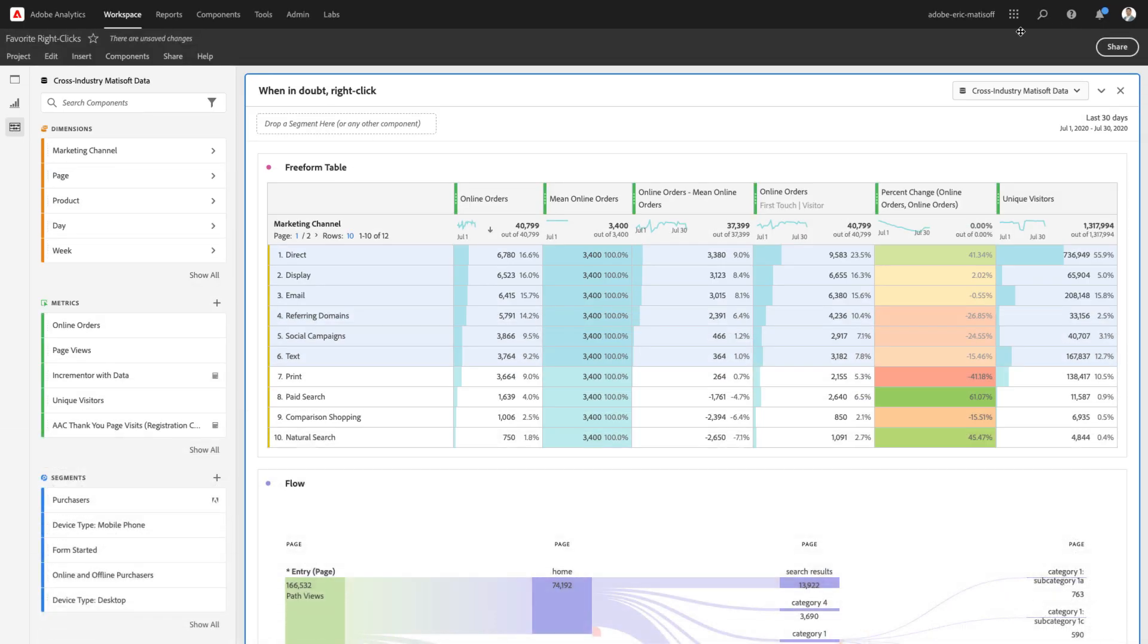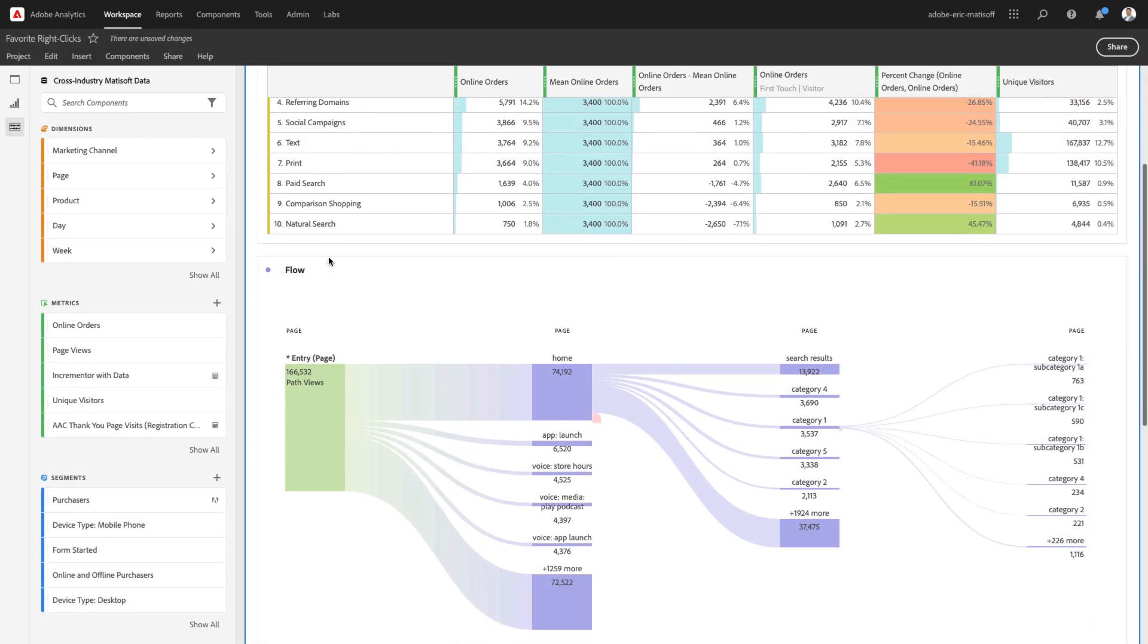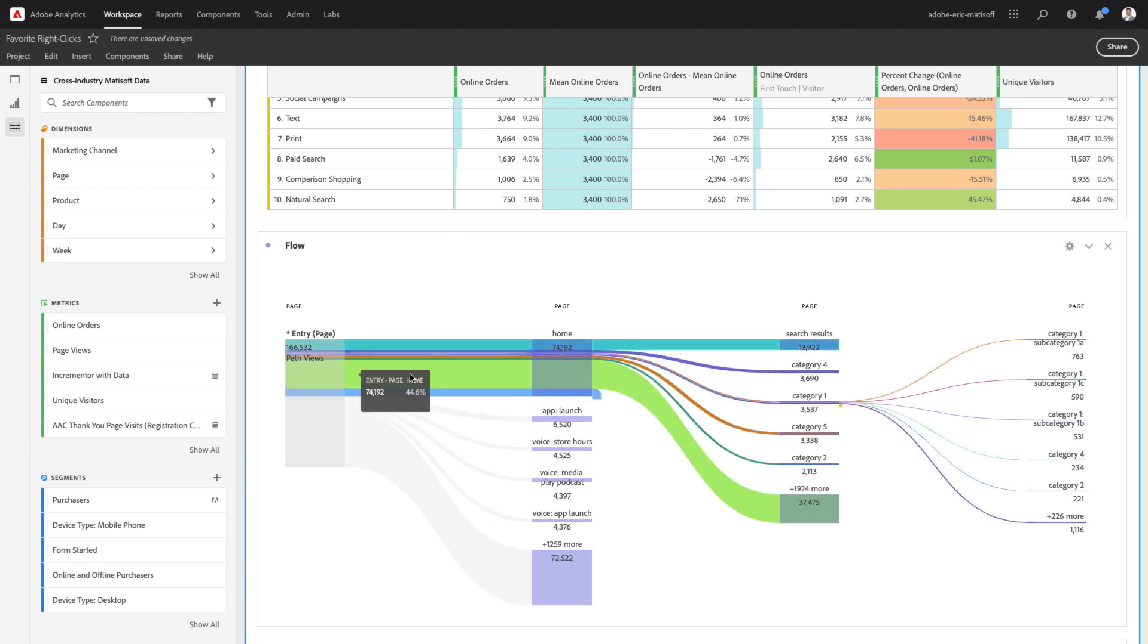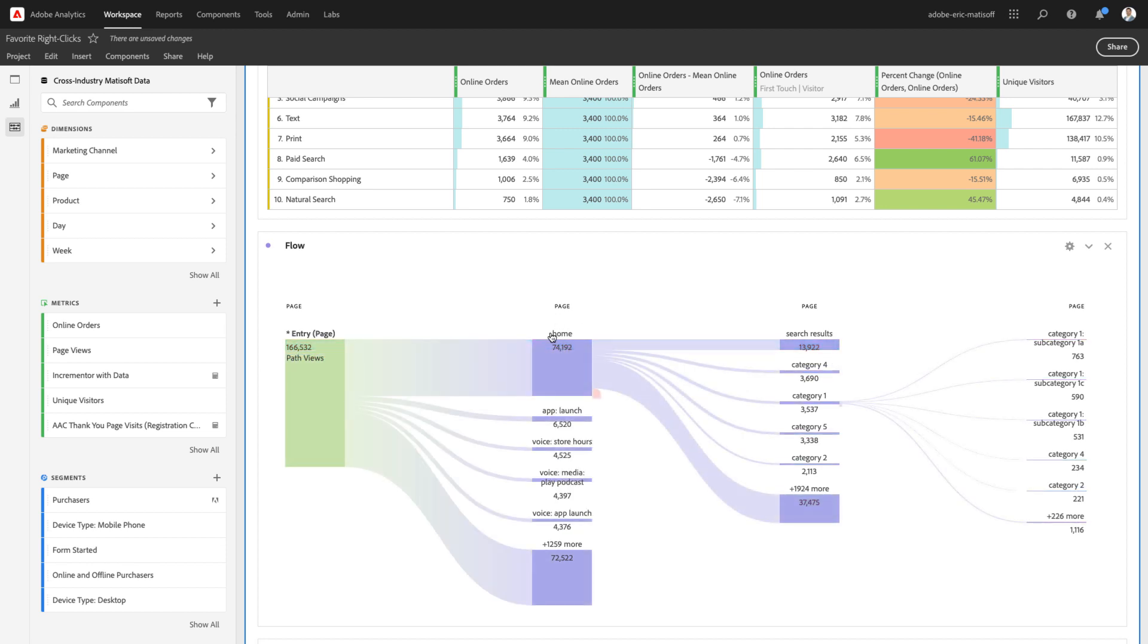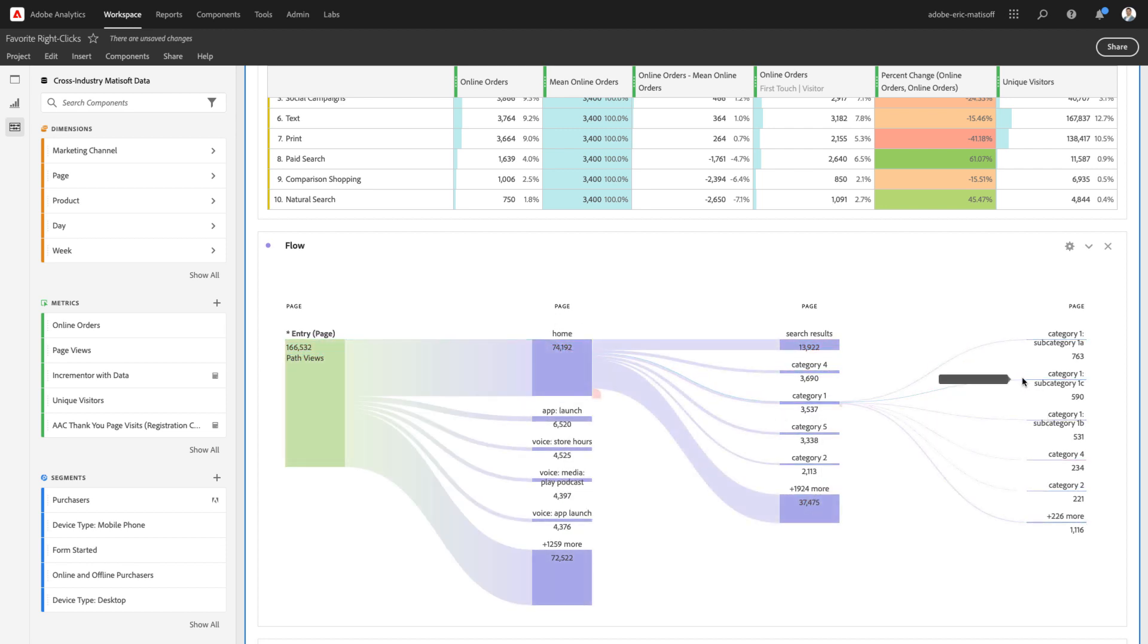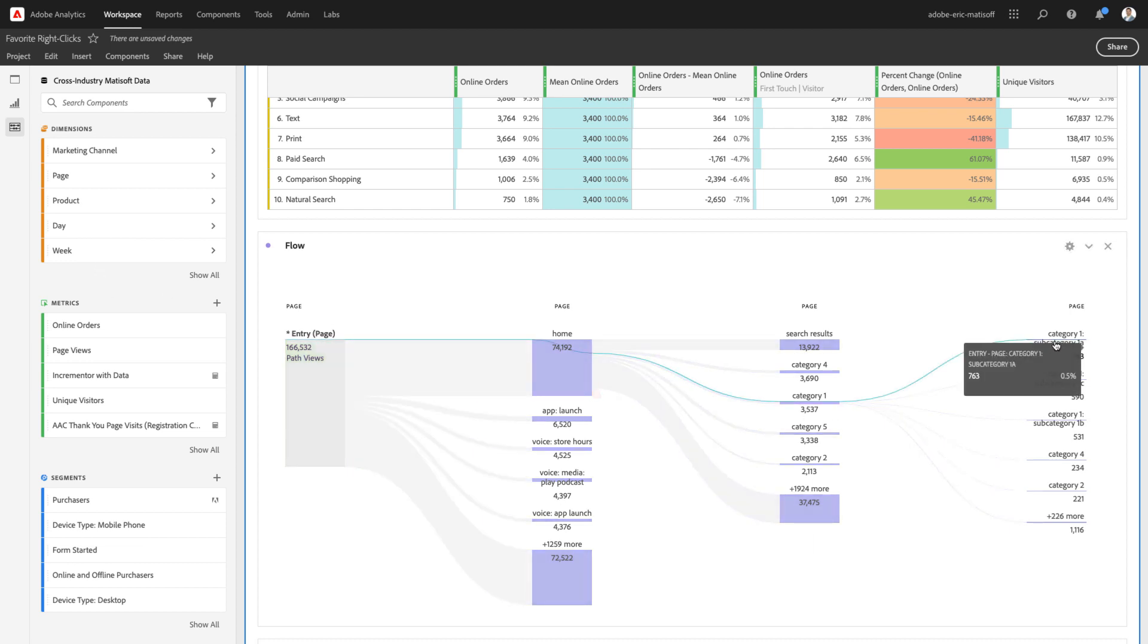Moving along from freeform tables, you may also find yourself performing some analysis within a flow visualization like the one that I have pulled up here. Now, I've pulled in and started digging in just to some interesting analyses associated with my page dimension. Don't forget that you also have the opportunity to switch your dimension on the fly, but that's not why we're here. We're here to learn about some right-clicking.